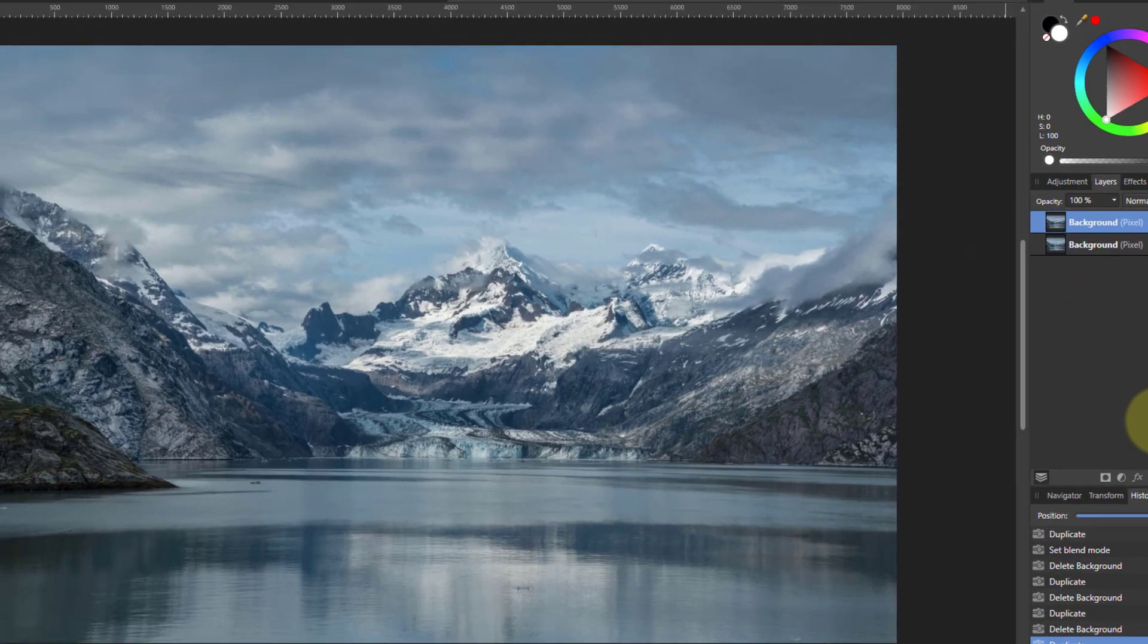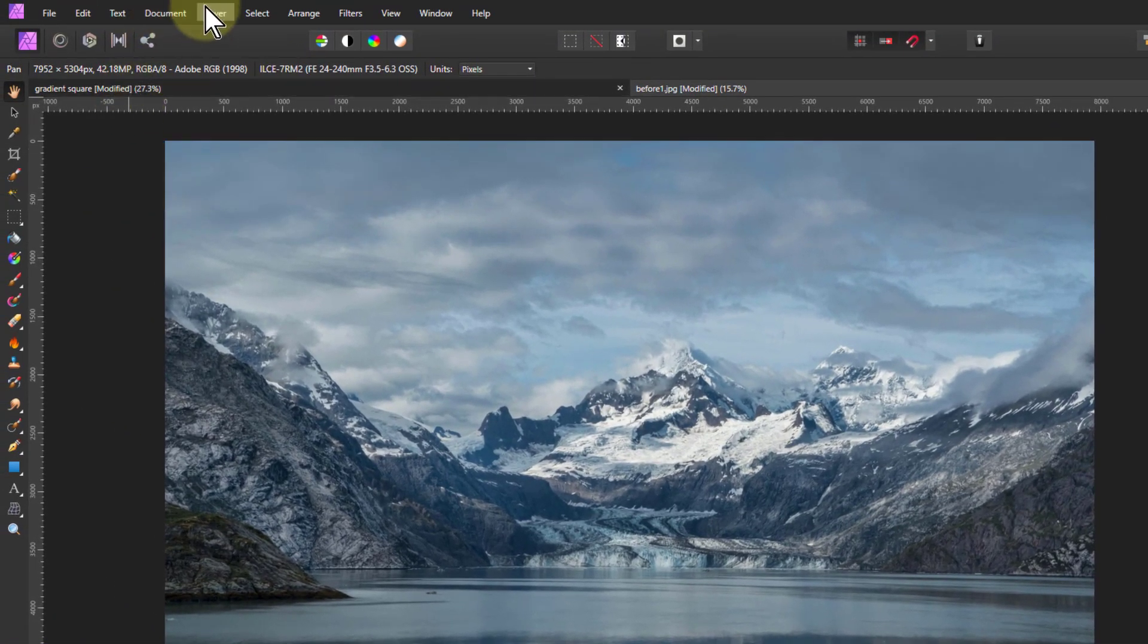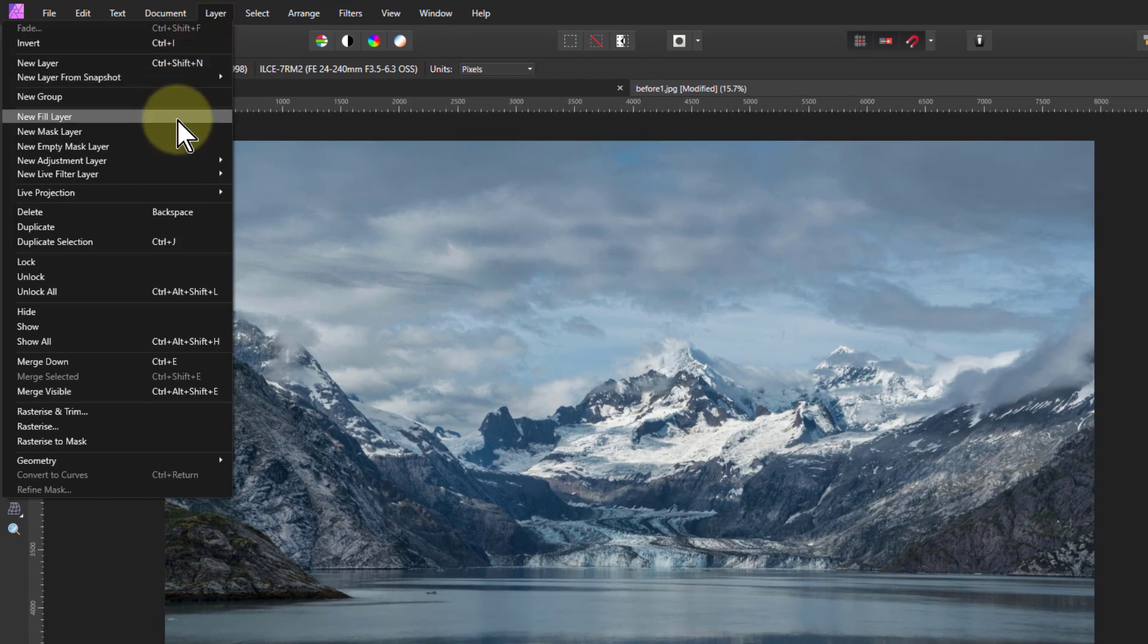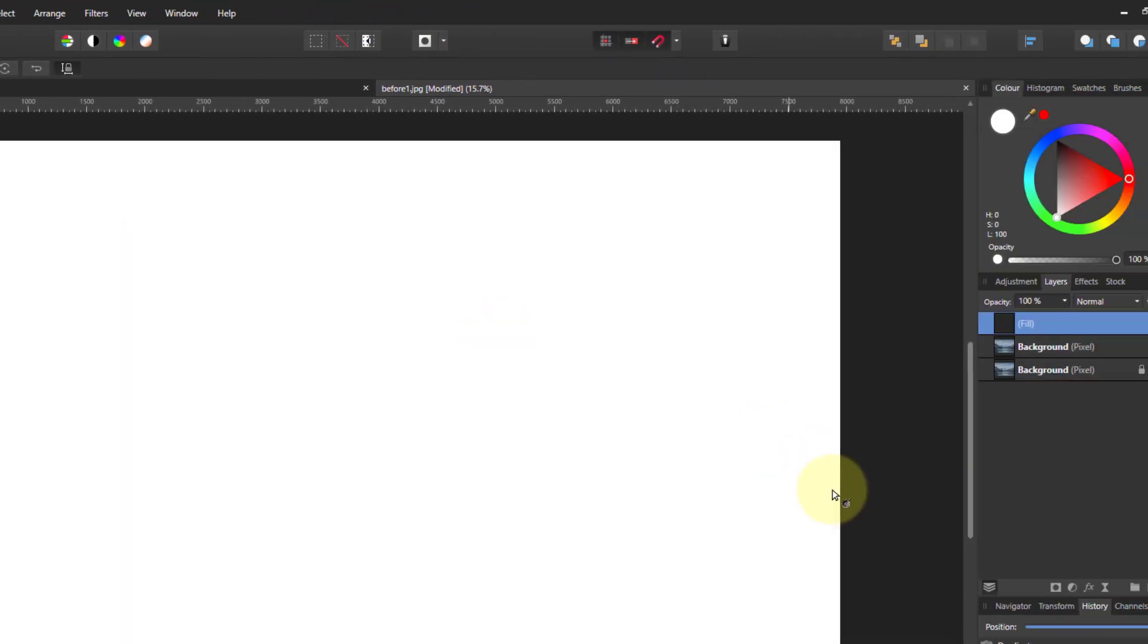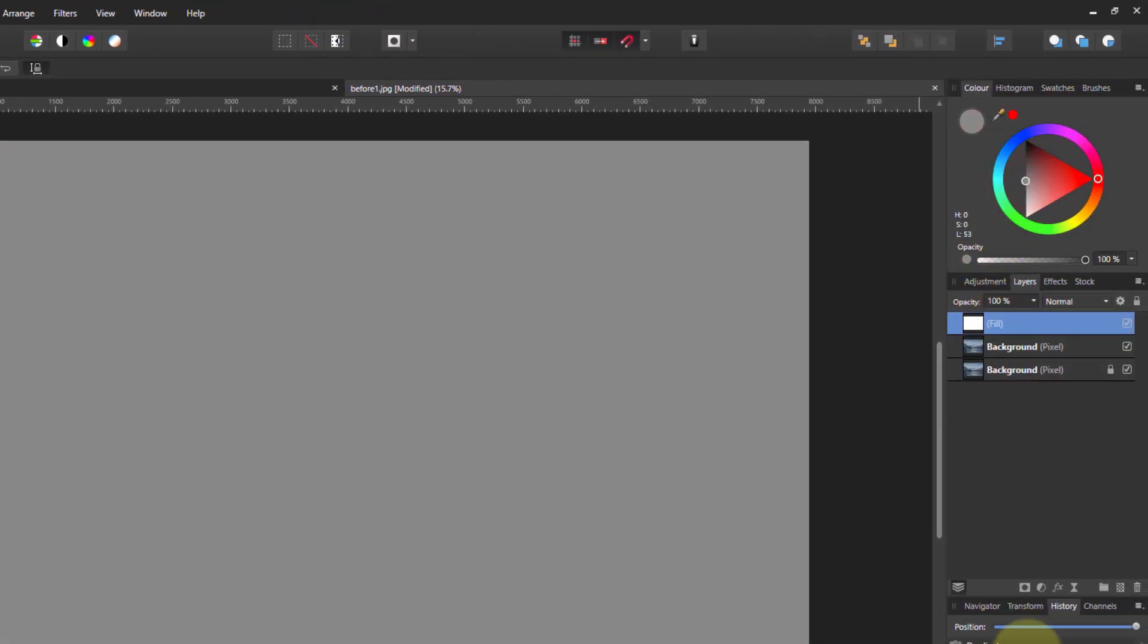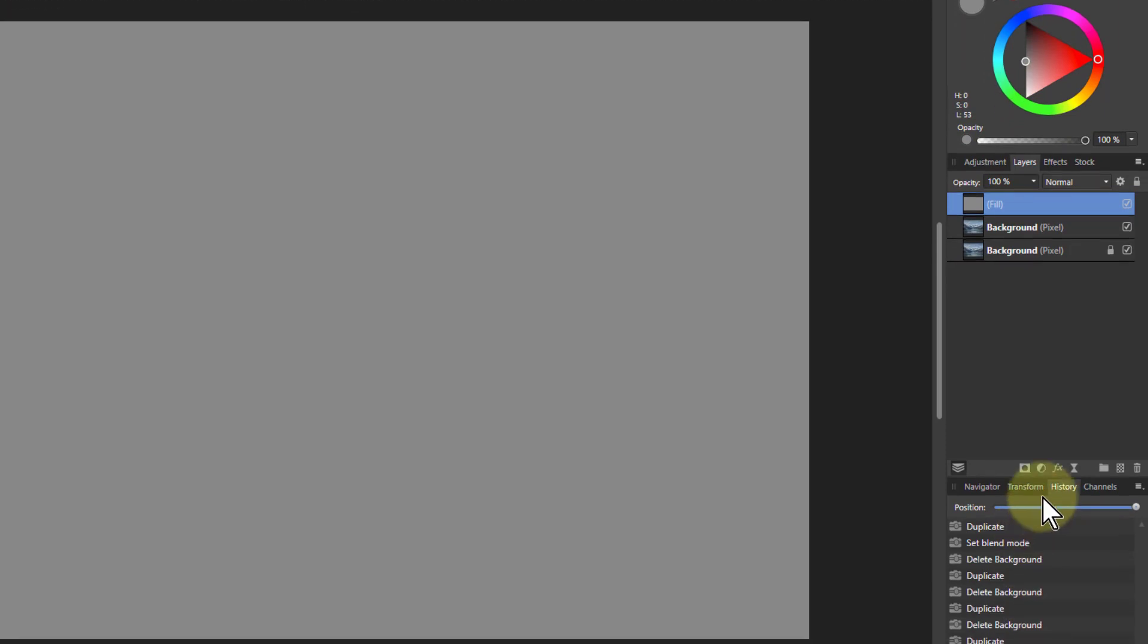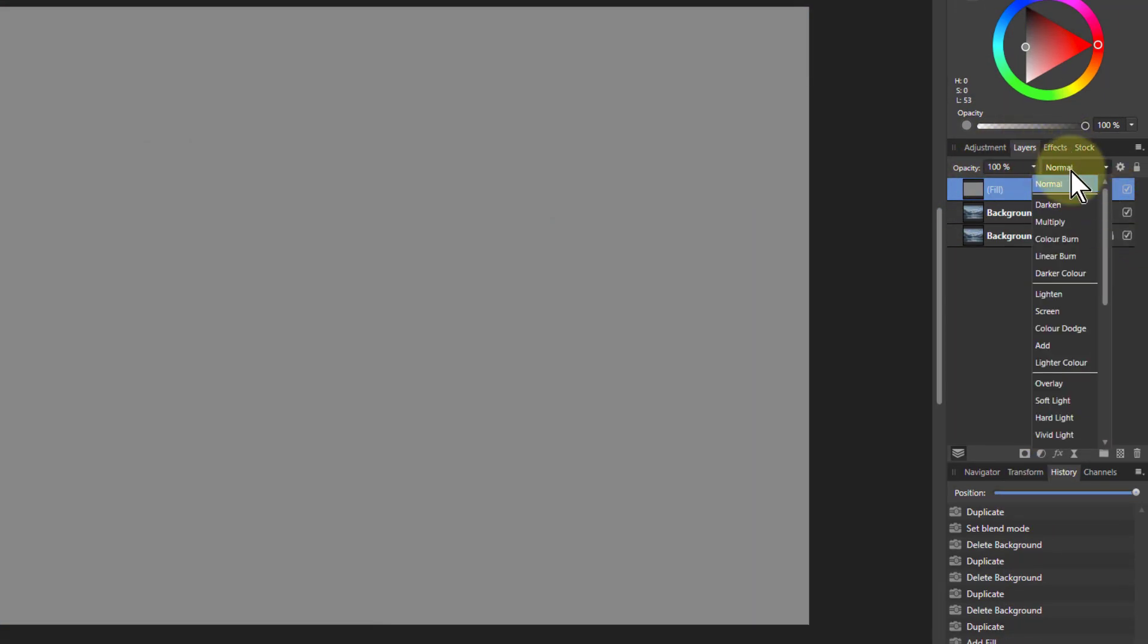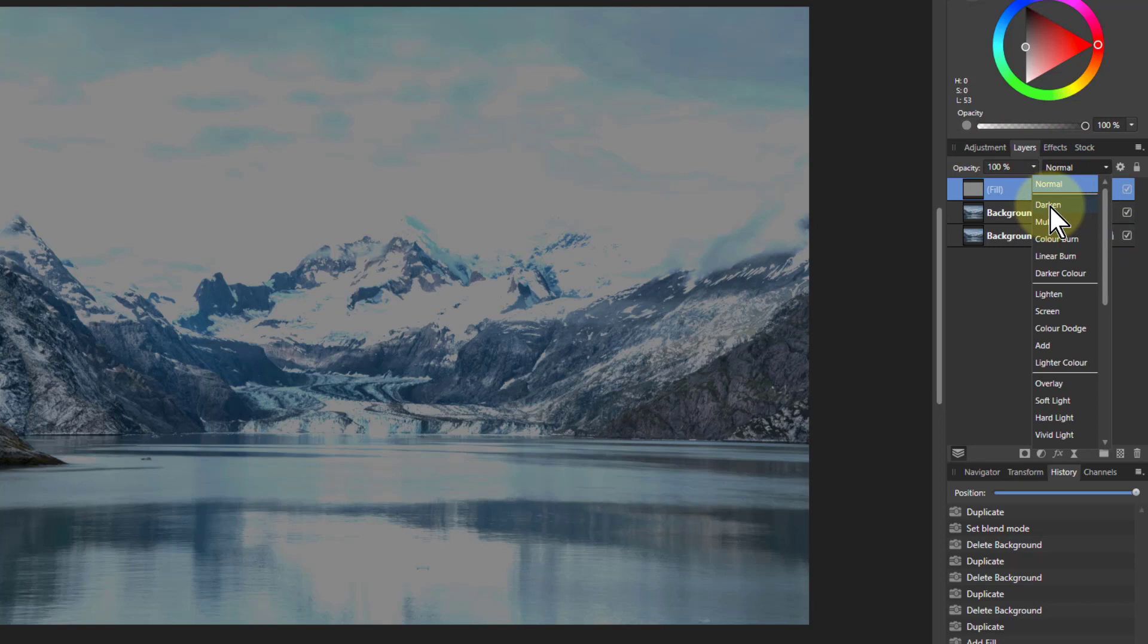Let's put a layer on top of this. So I'll go to Layer, New Fill Layer, and we'll put that in a sort of mid-grey. And then we'll see what happens when we go to the Darken.